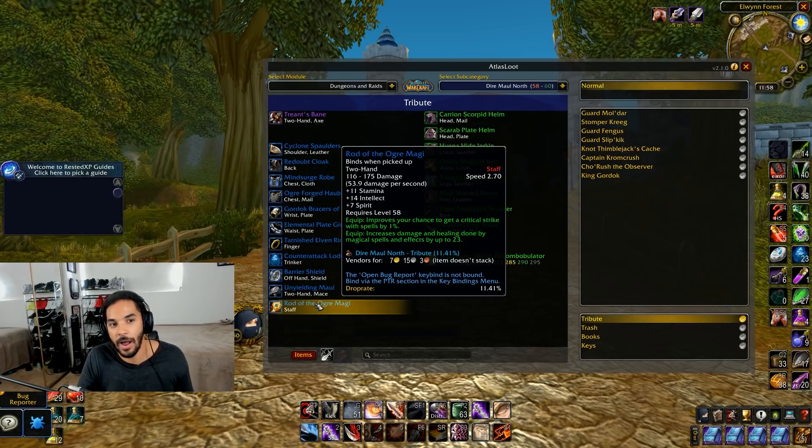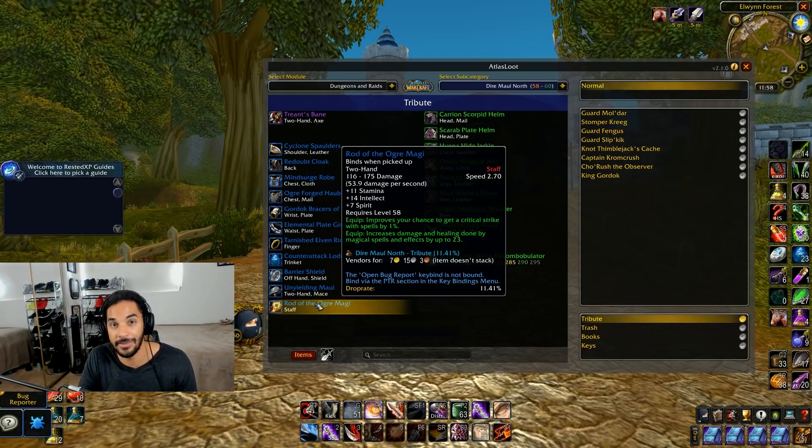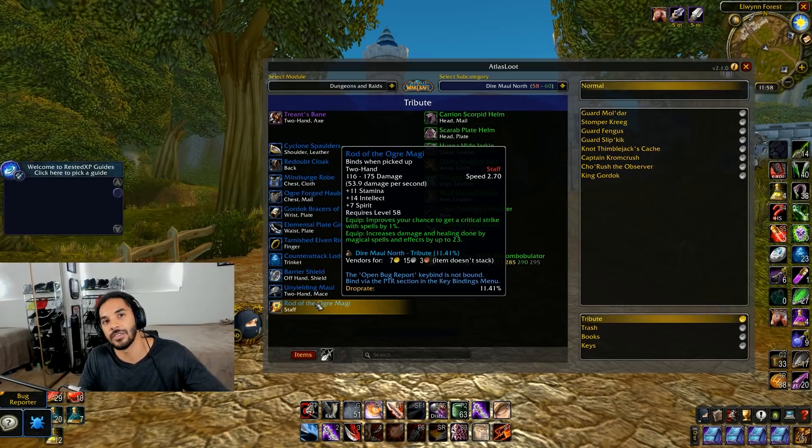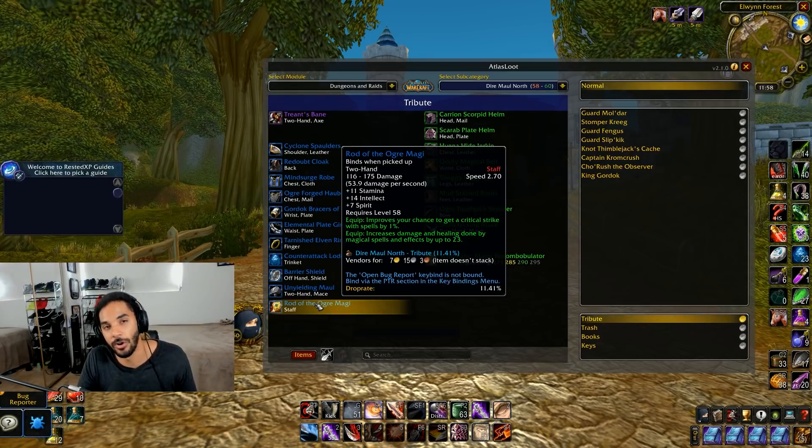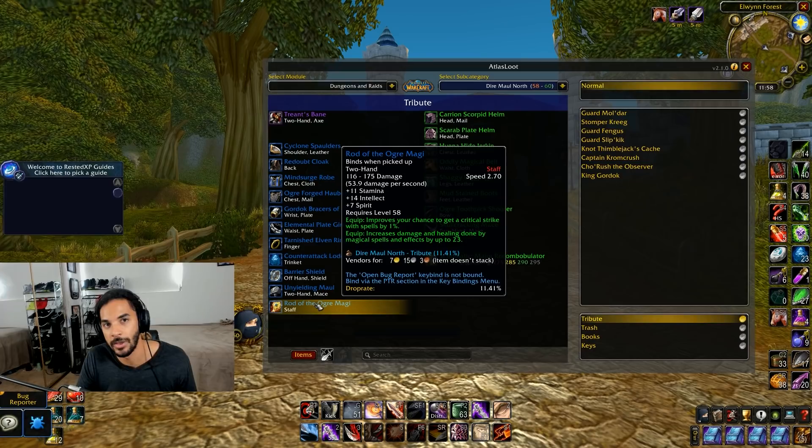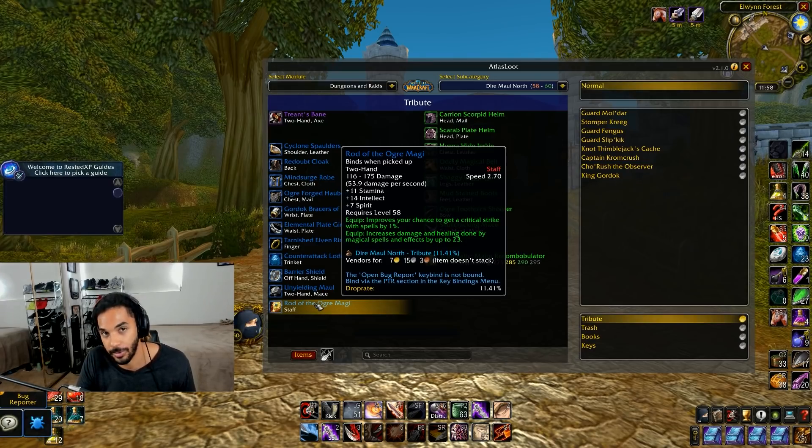Other things that are extremely powerful here are things like the Rod of the Ogre Magi. So there's going to be gear in the game from launch that is extremely powerful just from Dire Maul alone and there's also going to be incredible gold farms specifically for hunters or classes that can do Dire Maul East jump runs.